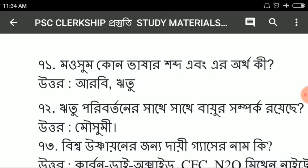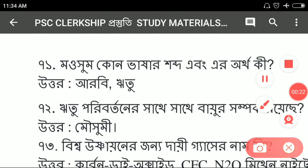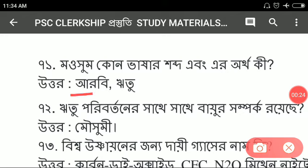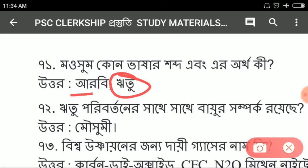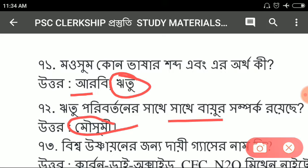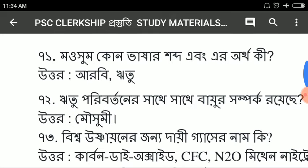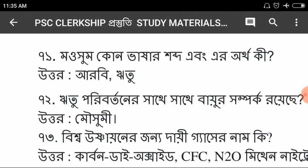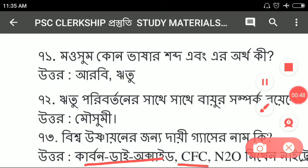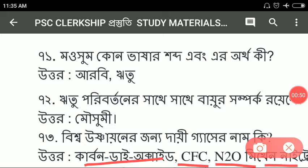What is the most important thing to know about this? The most important thing to know about this is RITU. The most important thing to know about this is carbon dioxide, CFC, N2O, and methane nitrate.